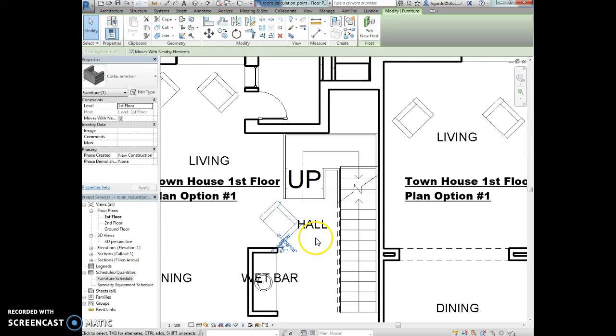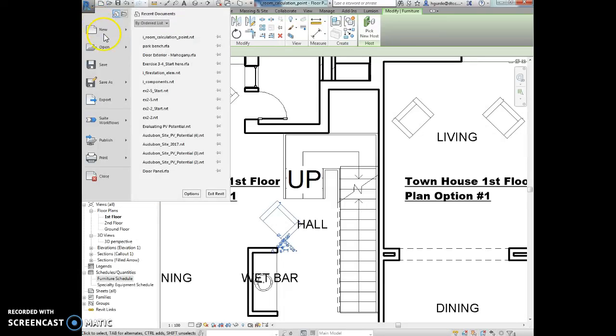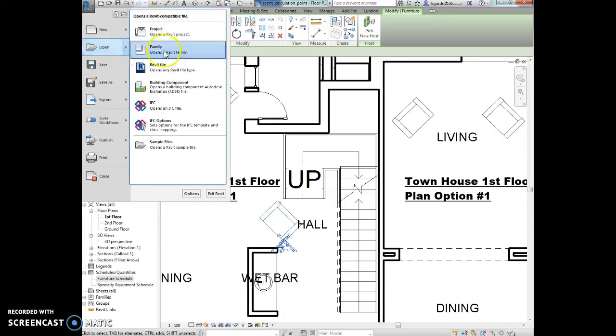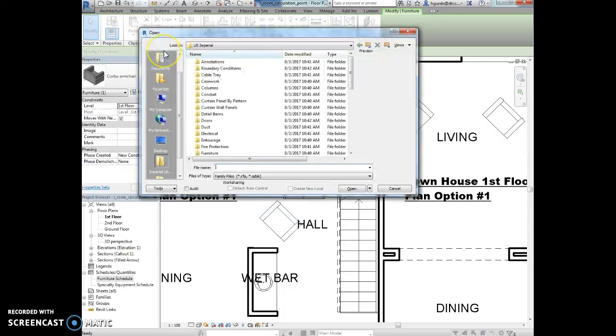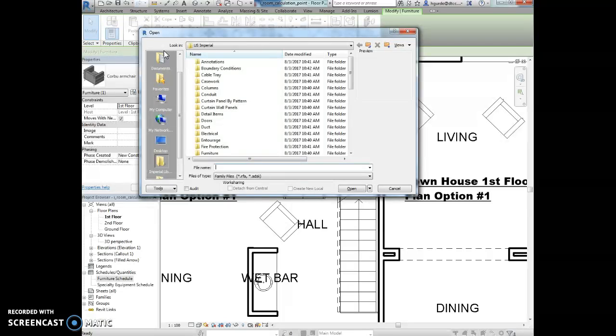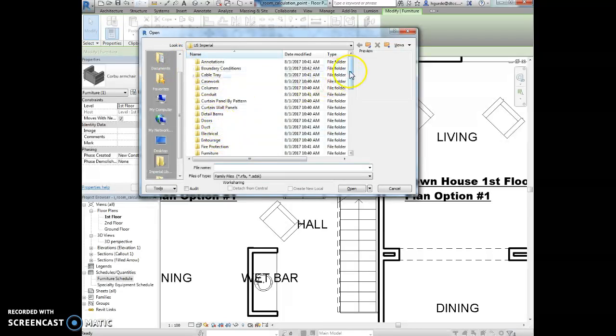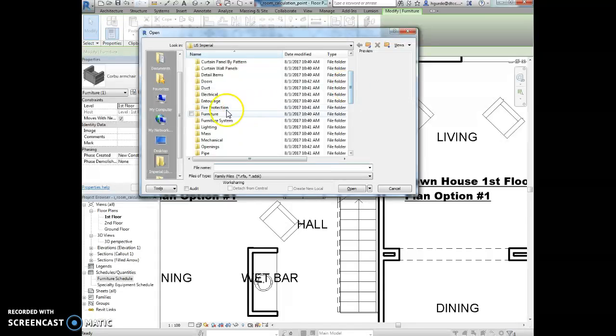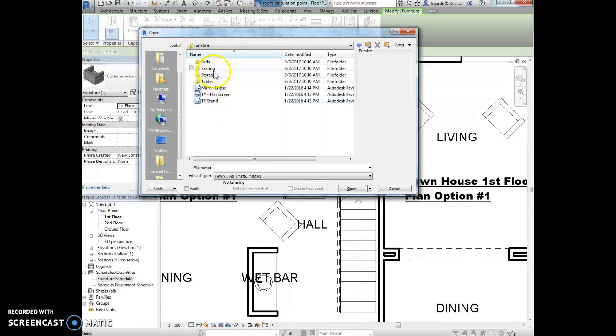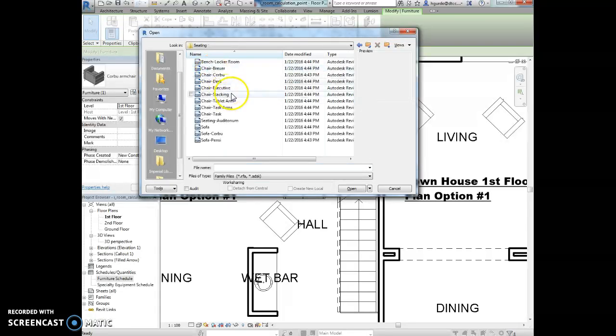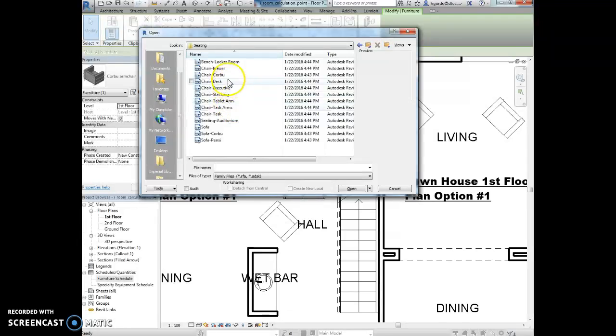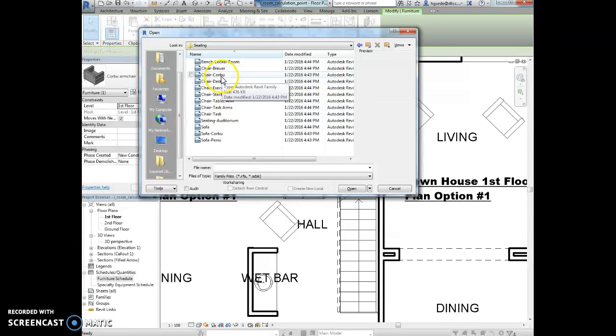So we're going to go to the application menu up here. We're going to select open and family. And then we want to browse to the seating folder under furniture. So we're going to search down for furniture and seating. And we're looking for the Corbu chair family. So chair Corbu, here we are. And we are going to open this.